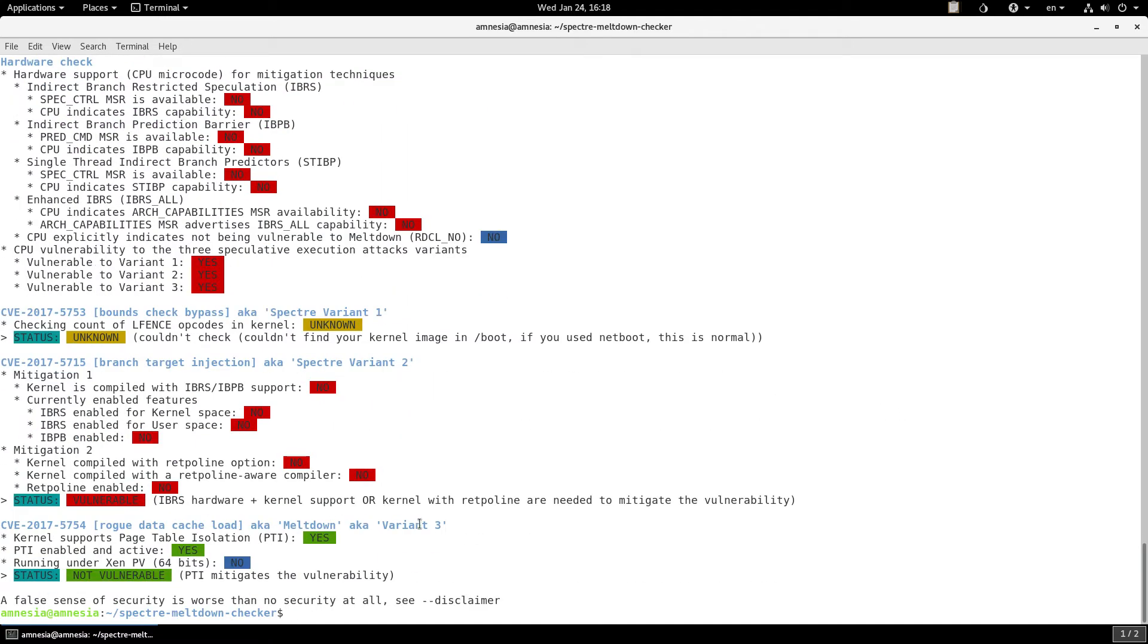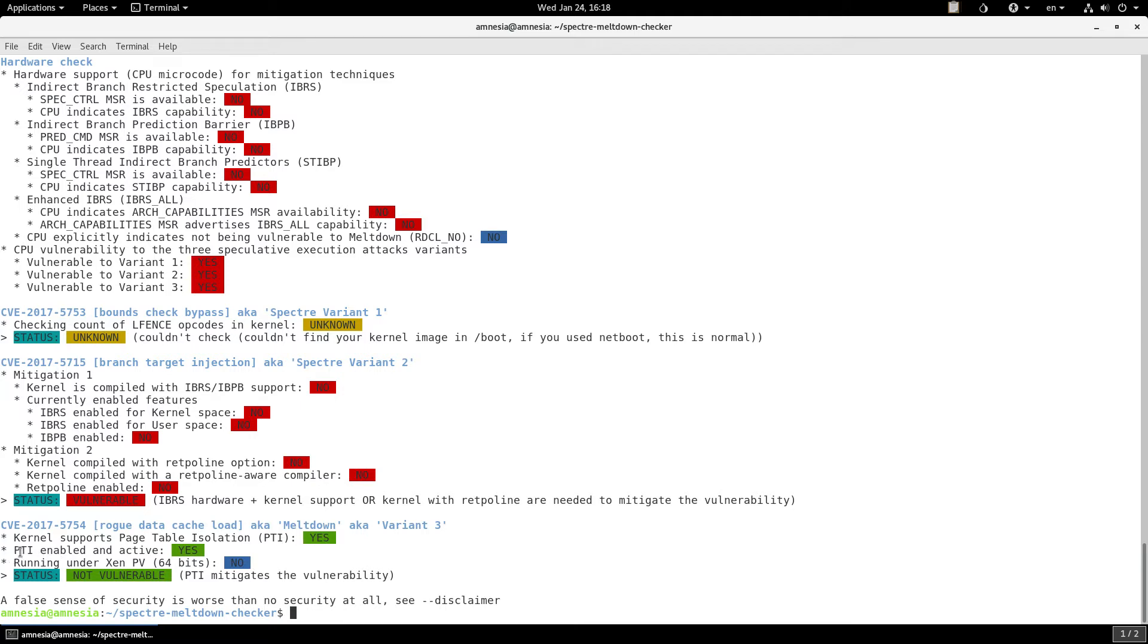Well, starting at the bottom here, we can see that they are not vulnerable to Meltdown, because PTI is supported by the kernel, and crucially, it's enabled on the kernel. So, the status says not vulnerable.